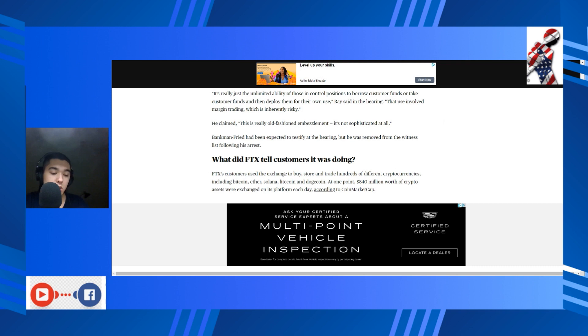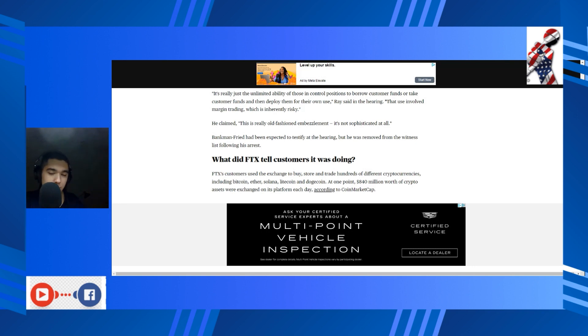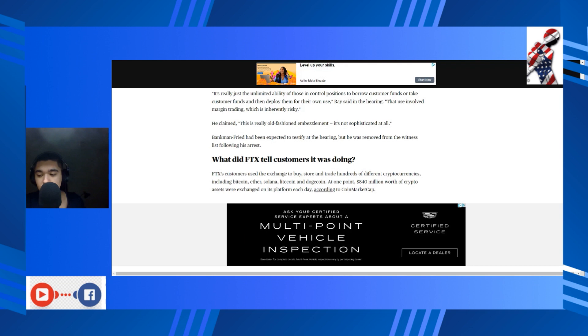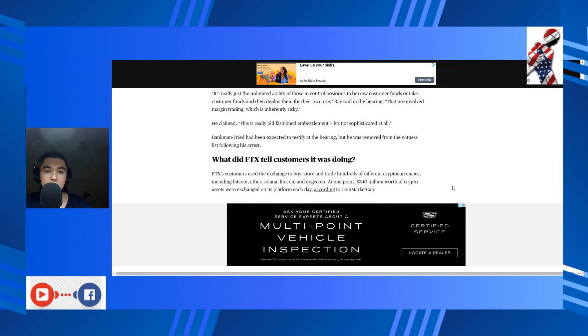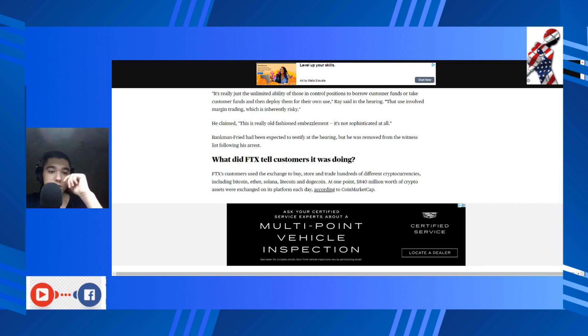Yeah, well especially with crypto, that is, you know, extremely high risk, extremely high reward. Either you're gonna be sitting pretty on a yacht somewhere, preferably not out in the Bahamas since we know the context of what goes down there, or you're gonna be in a pool of debt after six months. But he claimed this is really old-fashioned embezzlement. It's not sophisticated at all. Oh no, it is not. SBF had been expected to testify at the hearing, but he was removed from the witness list following his arrest.